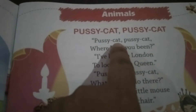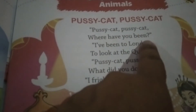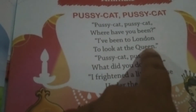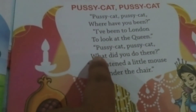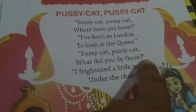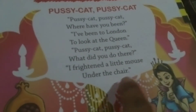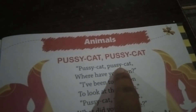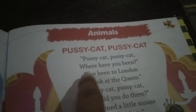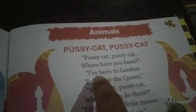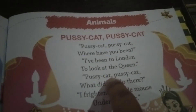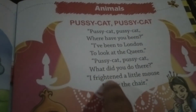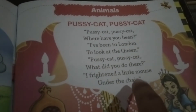Now sing. Pussy cat, pussy cat, where have you been? I have been to London to look at the queen. Pussy cat, pussy cat, what did you do then? I frightened a little mouse under the chair. Pussy cat, pussy cat, where have you been? I have been to London to look at the queen. Pussy cat, pussy cat, what did you do then? I frightened a little mouse under the chair.